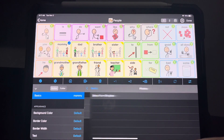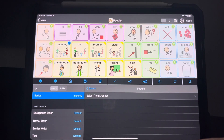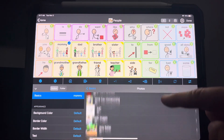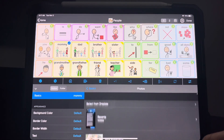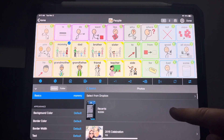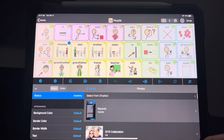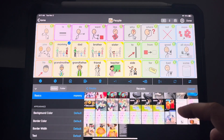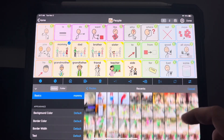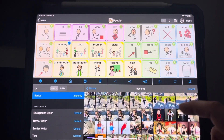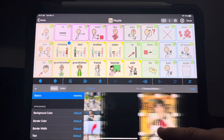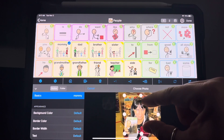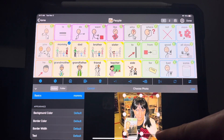I'm going to choose a picture. I'm going to see all of the albums available to me that are in my iPad. Select an album and then scroll to find an image. You can zoom in, zoom out.